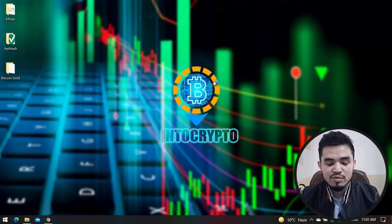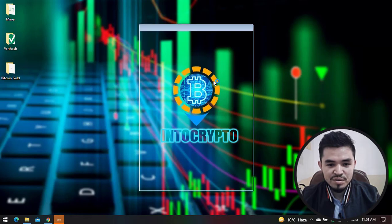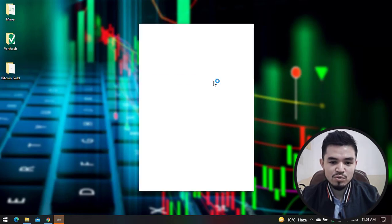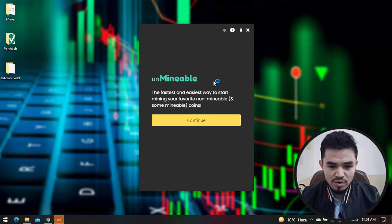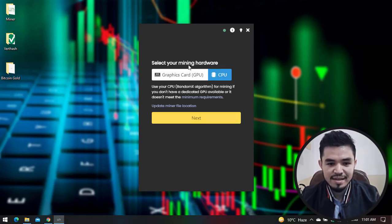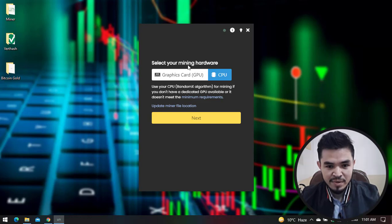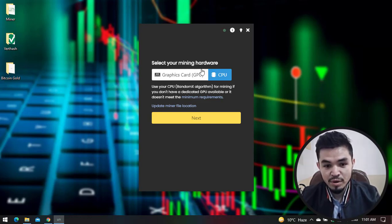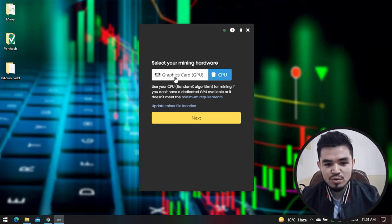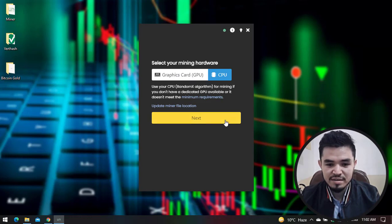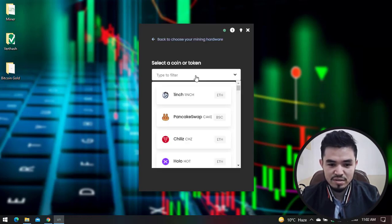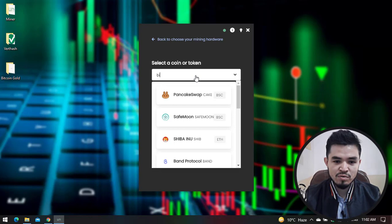For this, you'll need to enter the wallet address. I have uploaded a video on how to install Trust Wallet on your Windows operating system. Click Continue. Here you can select your mining intensity - you can use CPU if your computer is powerful, or if you have good graphics cards, you can select GPU. I'll select CPU and click Next. In the search bar, type 'Bitcoin Gold'.